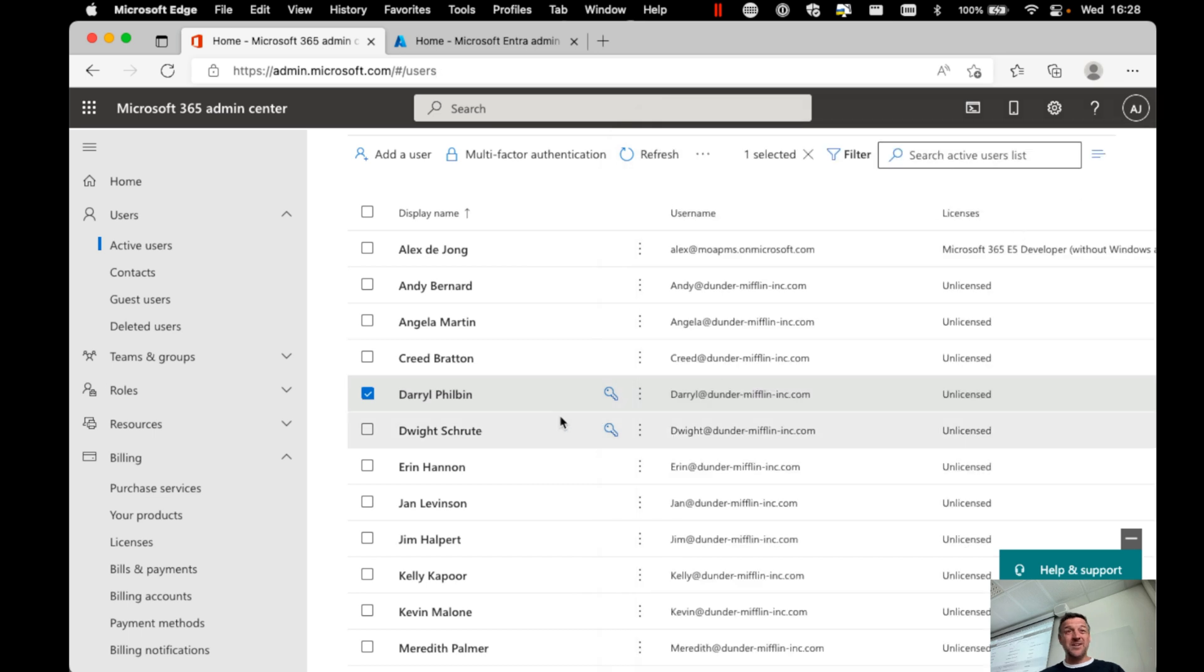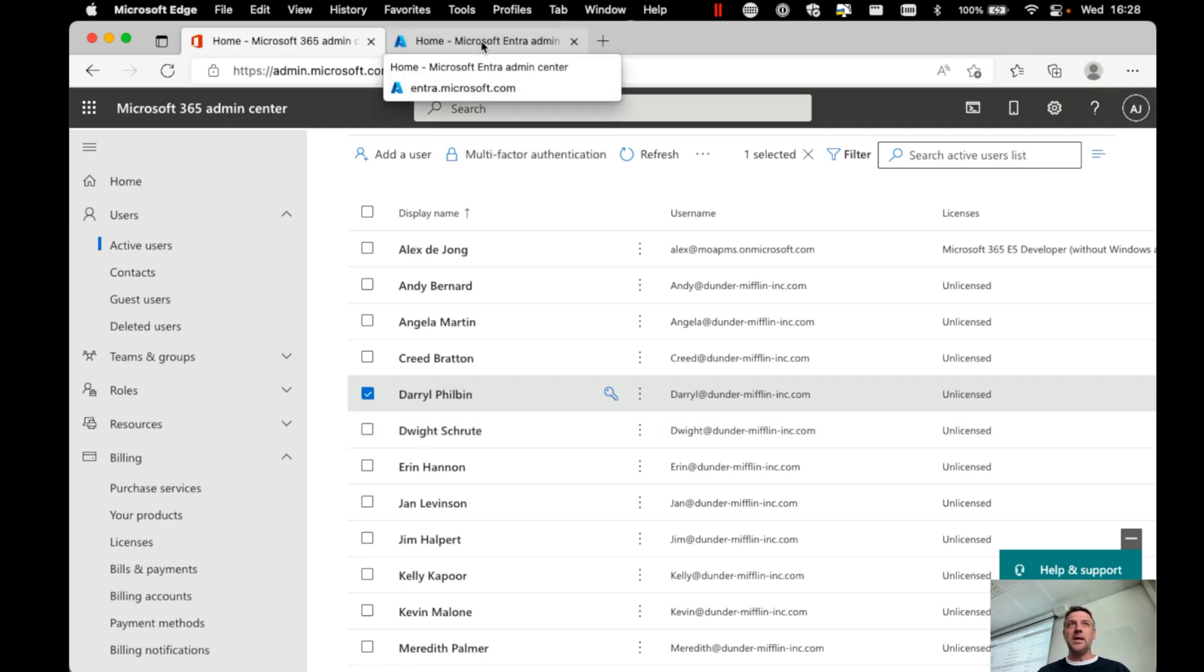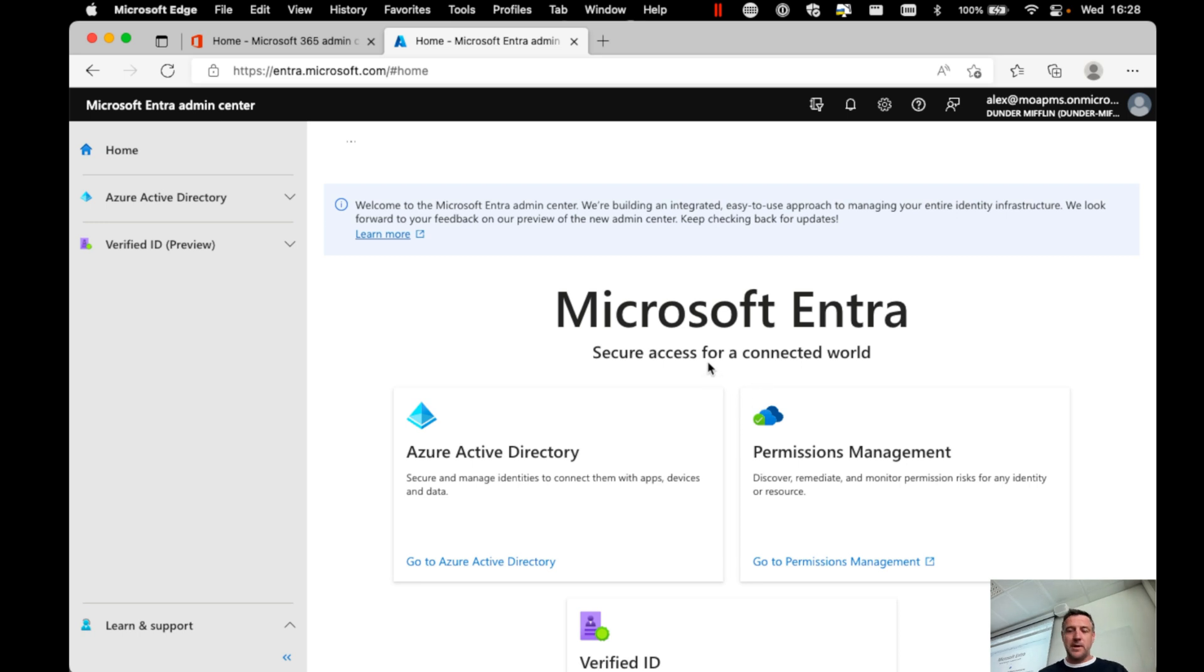However, I like to do this group-based. Well, whenever we do anything with Azure Active Directory, ever since last week, we want to go and work with Microsoft Entra at entra.microsoft.com. As you have seen in another video I made, this is the new portal for managing your Azure Active Directory business.